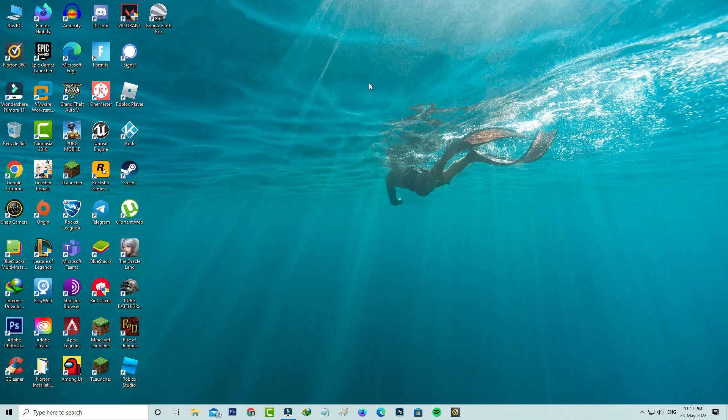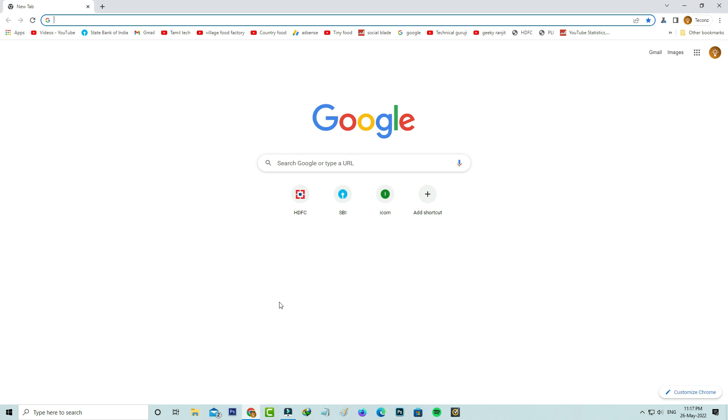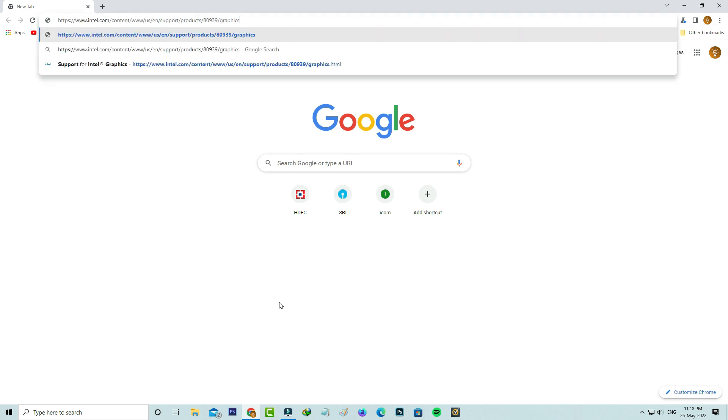Paste that copied URL and click to access it.